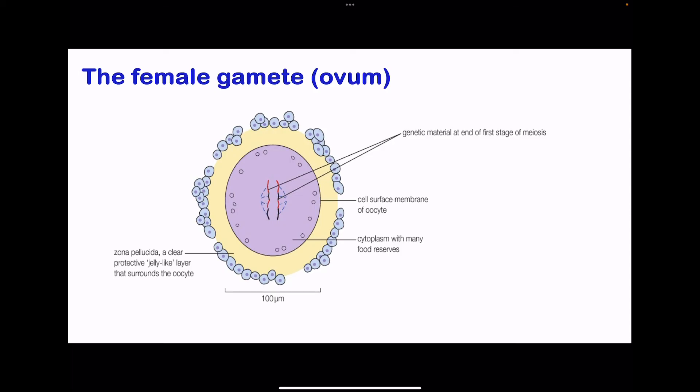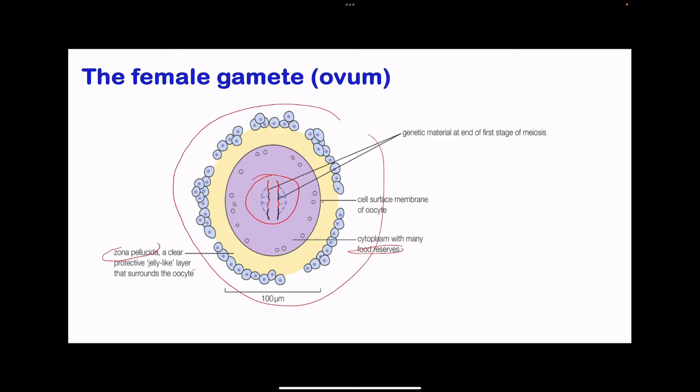Moving on to the female gamete: here we have the secondary oocyte. It has the zona pellucida, which is a clear protective layer surrounding the oocyte. It has a cytoplasm containing a lot of food reserves, a membrane, and genetic material inside. The female gamete is bigger in comparison to the male gamete.